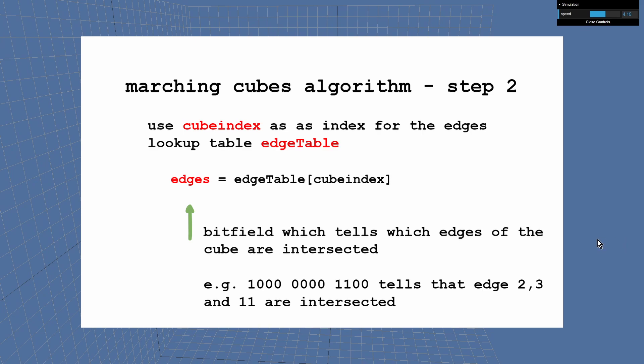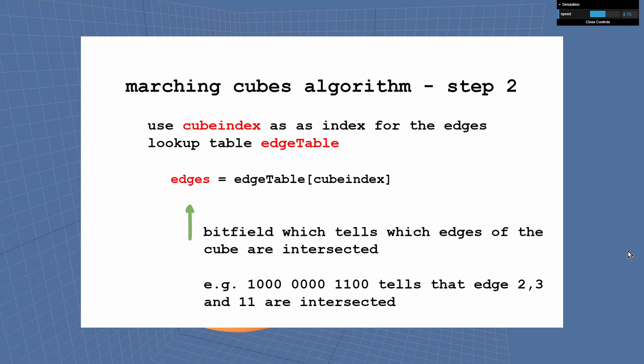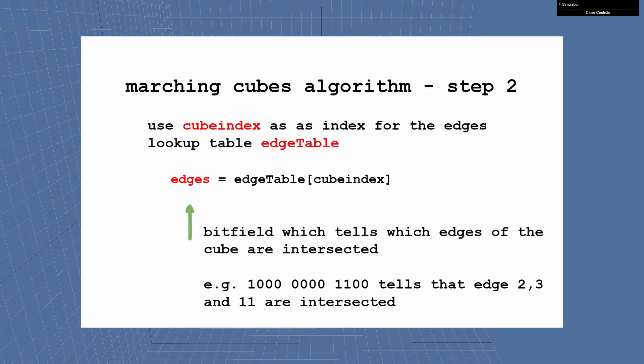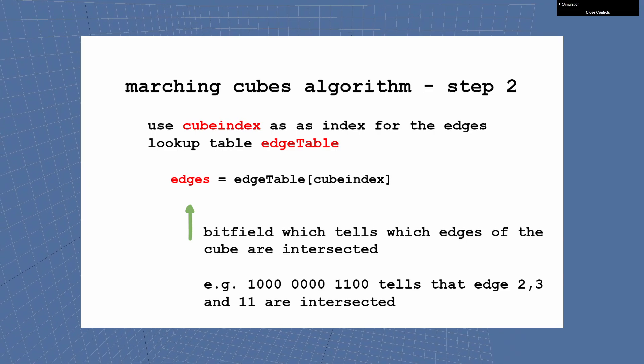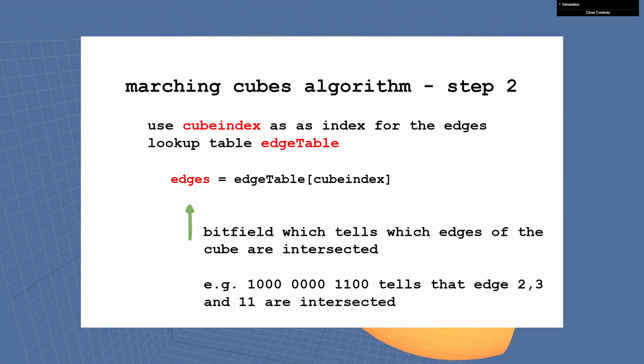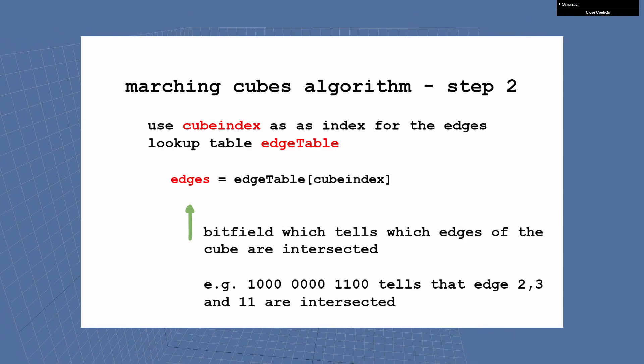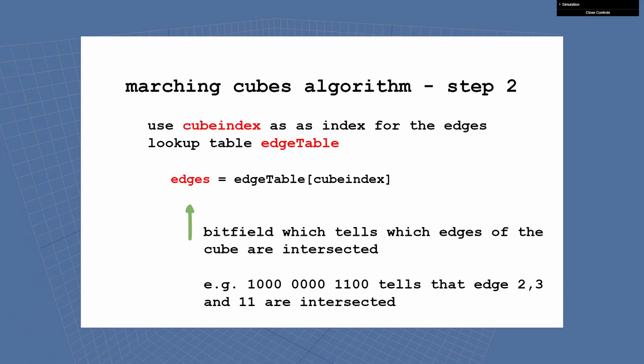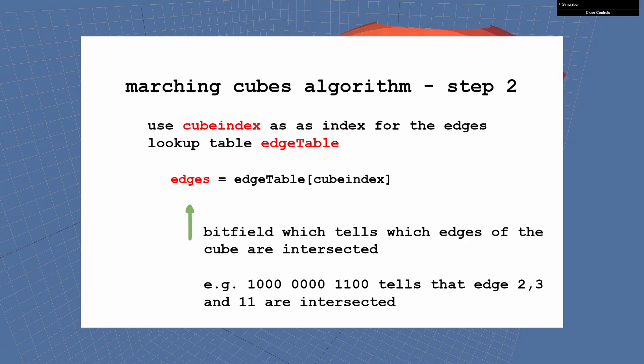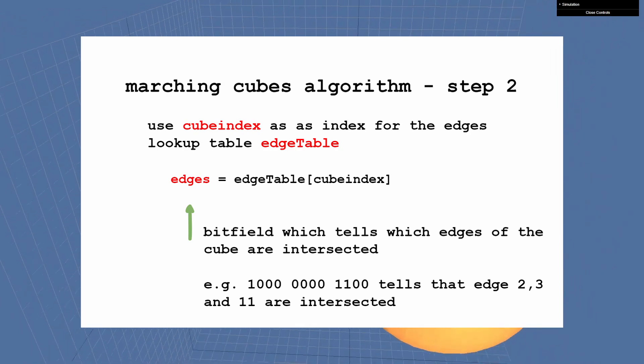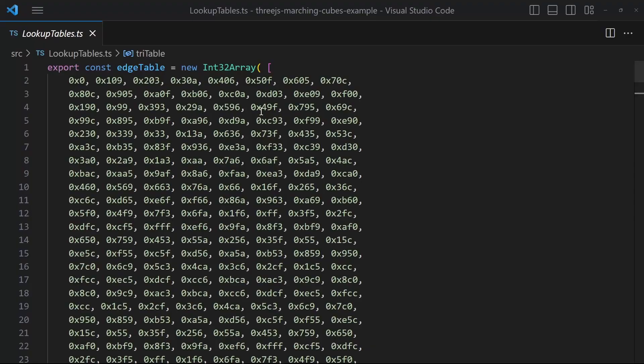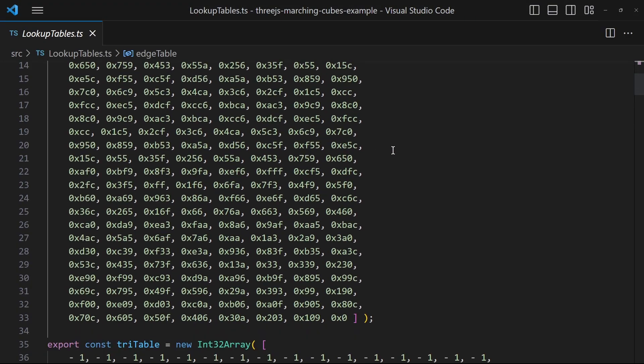Step 2: You use the cube index to access the edges lookup table. That table returns another bit field, which tells which edges are affected. You see an example in the picture, where starting from the lowest bit on the right, the edges 2, 3 and 11 are intersected by the surface. You don't have to create the edges lookup table yourself, just copy-paste it.